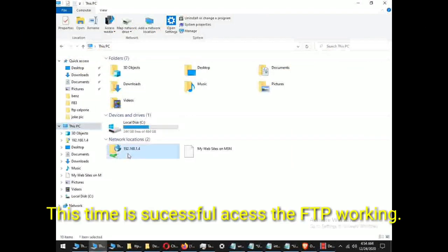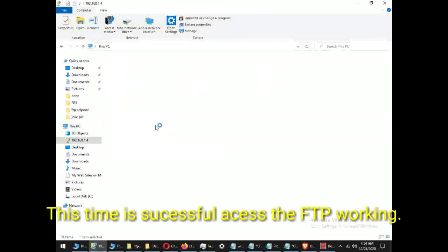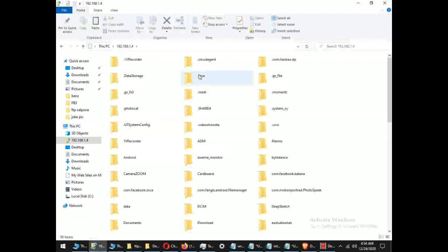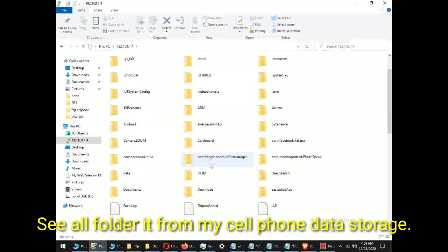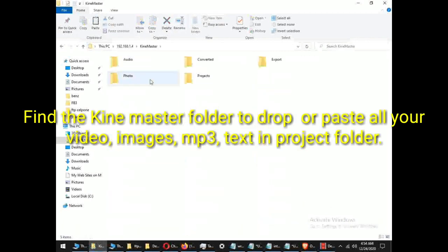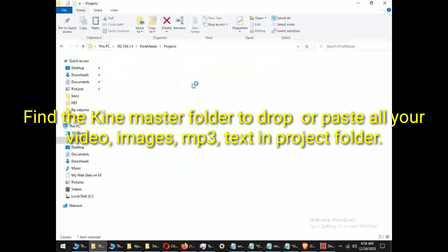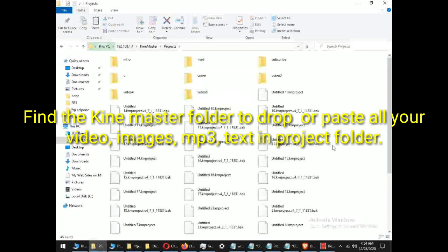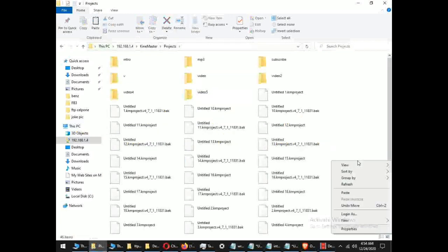This time is successful, access the FTP working. See all folders, it's from my cell phone data storage. Find the KineMaster folder to drop or paste all your video, images, MP3, text, and project folder.